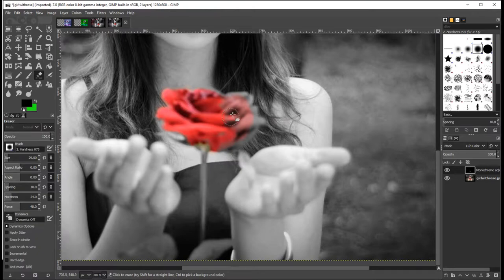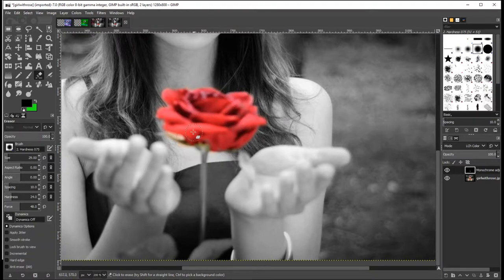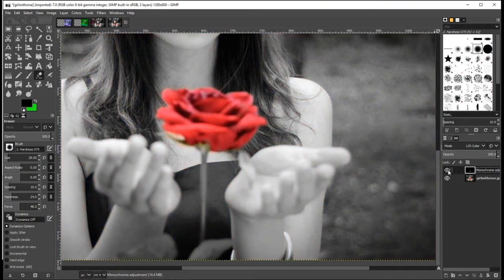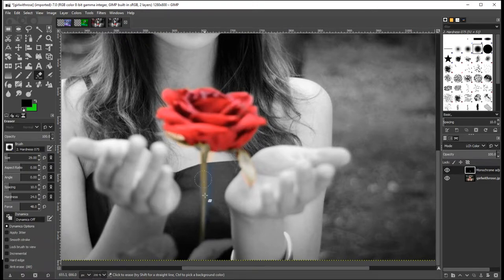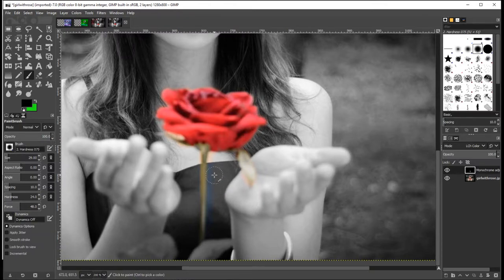I'm going to set the opacity back to 100 because I want full brightness of the rose, and I'm going to do this fairly quickly. Obviously if you want more accuracy you can take your time with it. If you need to see what the actual image looks like, you can make your adjustment layer invisible just to bring back the full color so you can see which bits you need to carry on erasing. I can see I've got a leaf here so I'm going to erase that leaf.